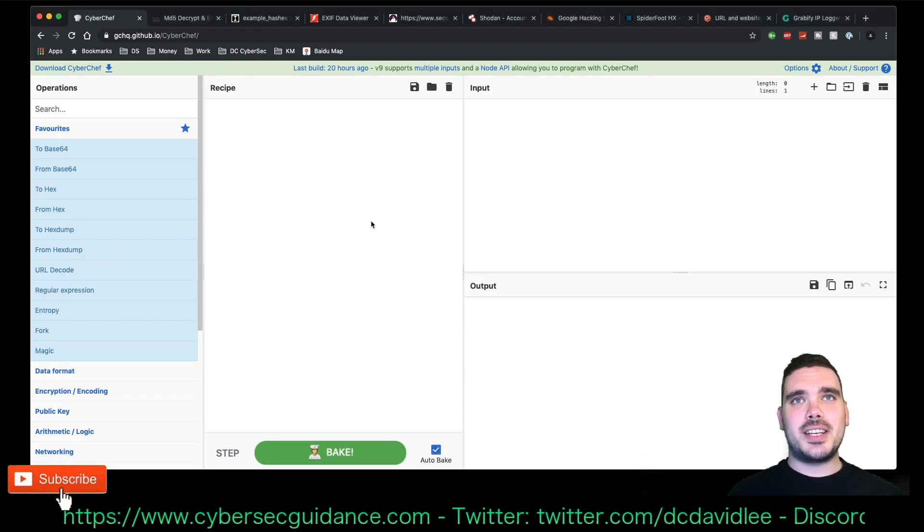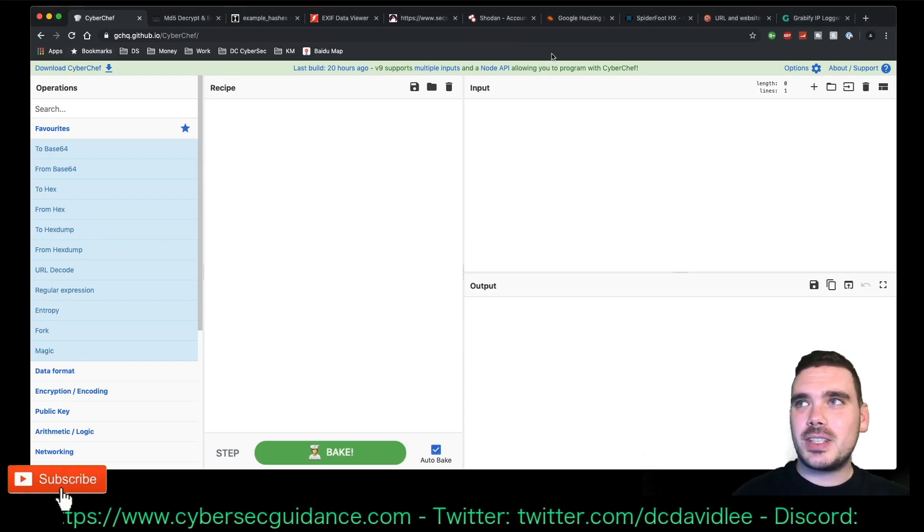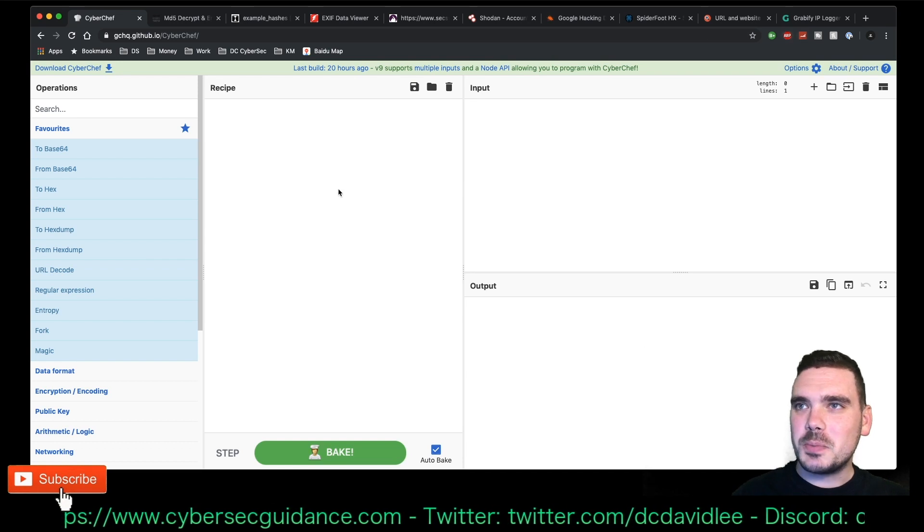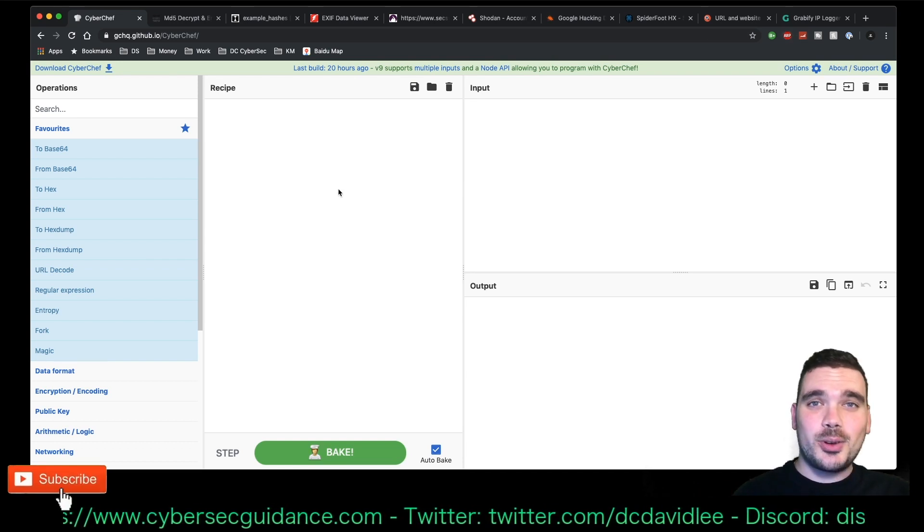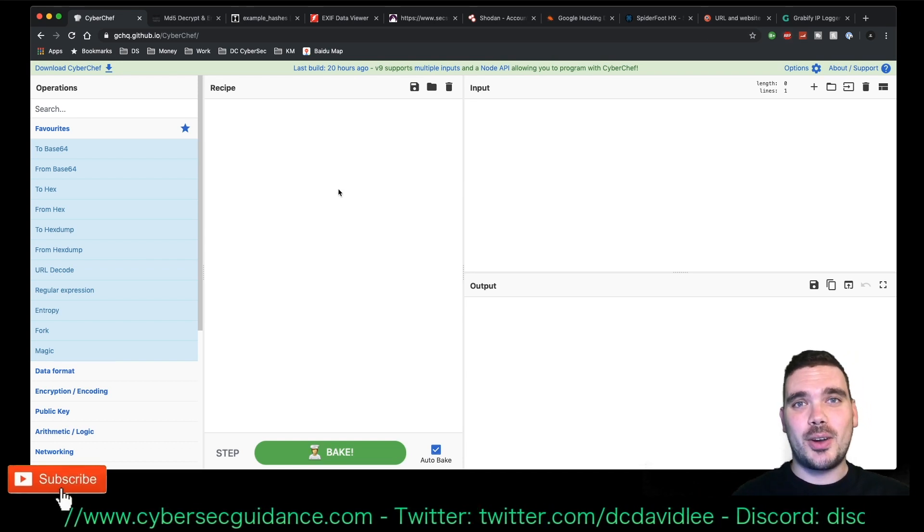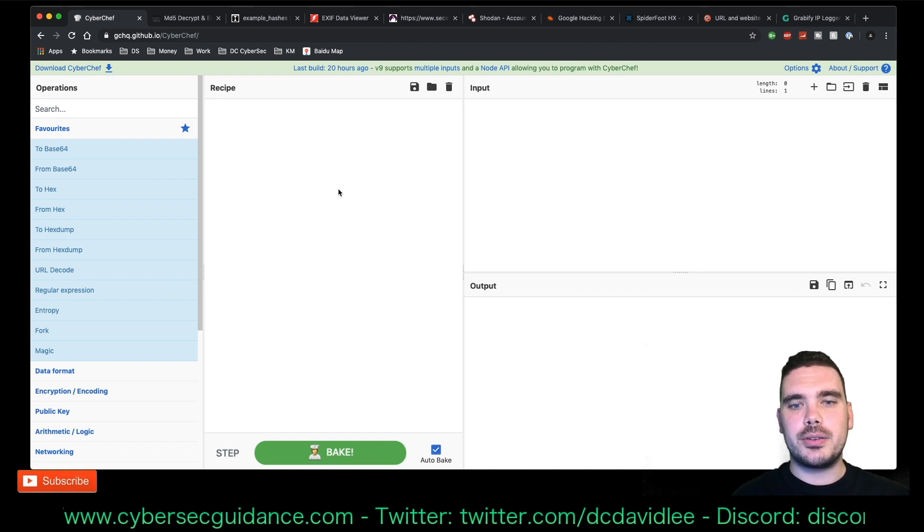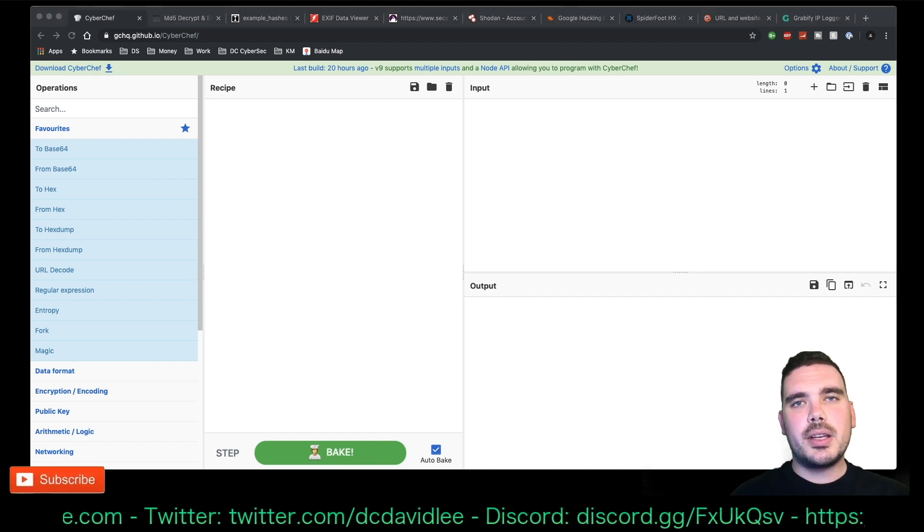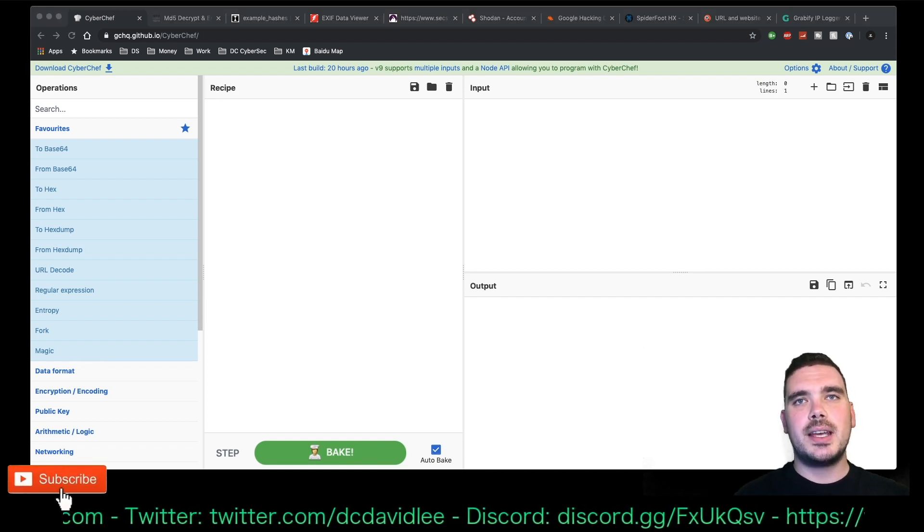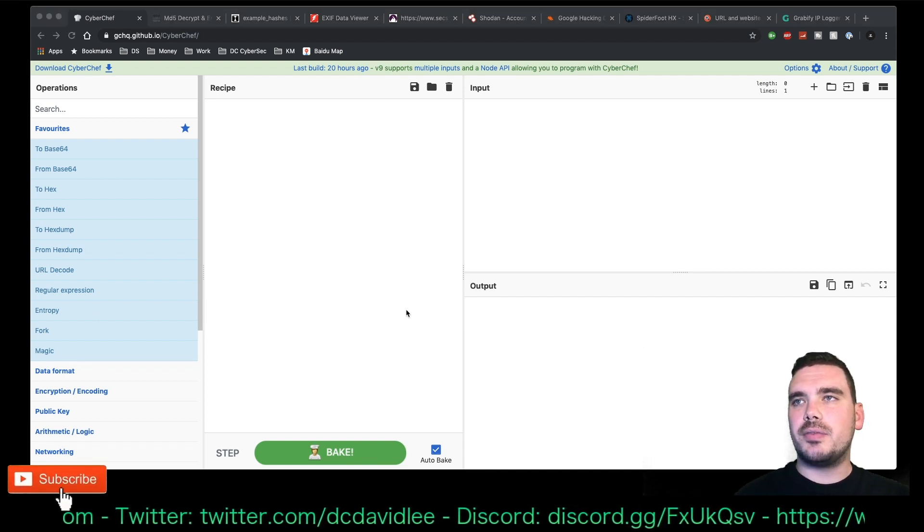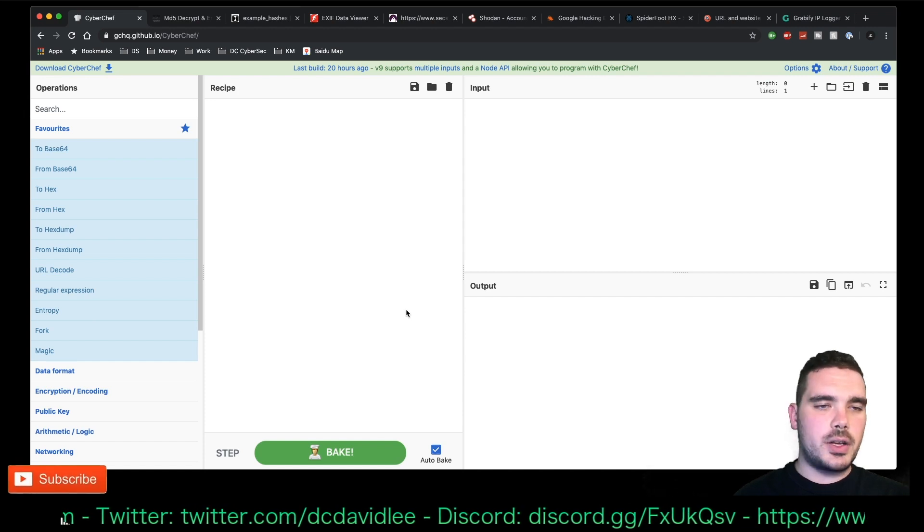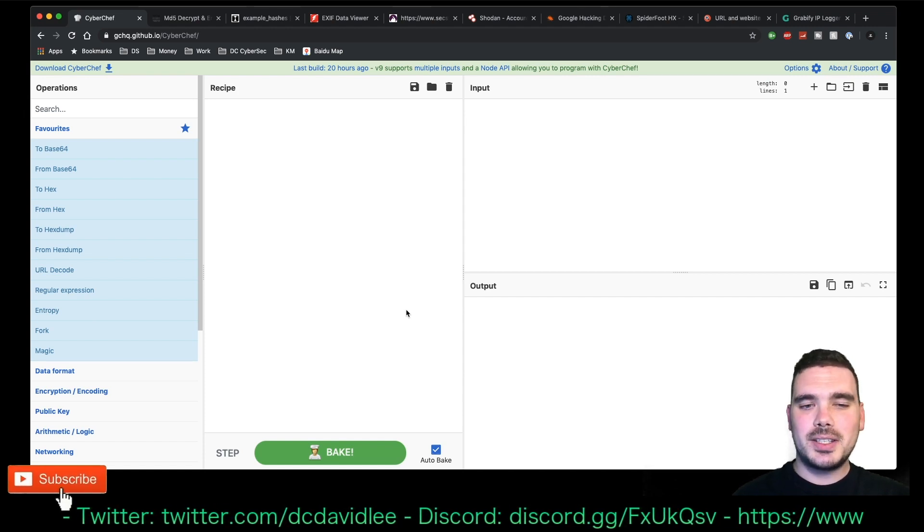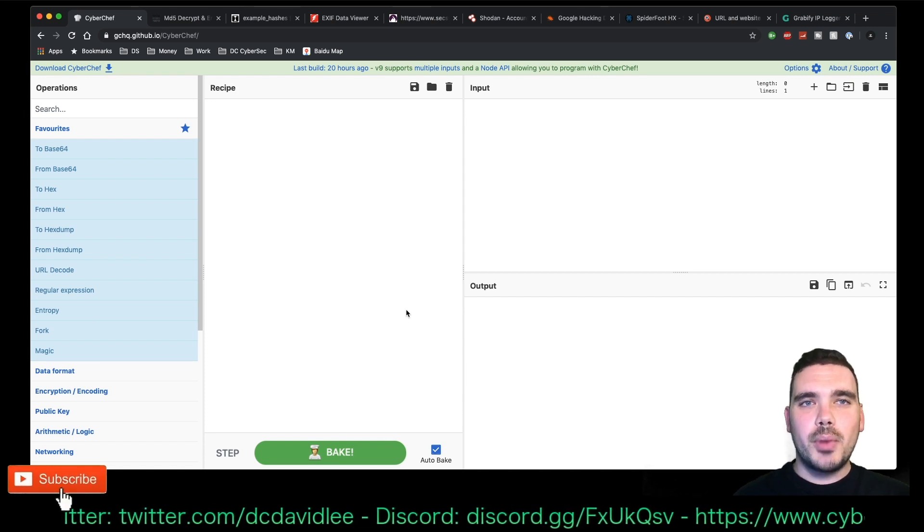As you can see by the screen here, I've got a bunch of different tabs open, which is the list of tools that I'm going to go through and sort of why I use them. I'm going to start off with CTFs and the most common tools that I use there.